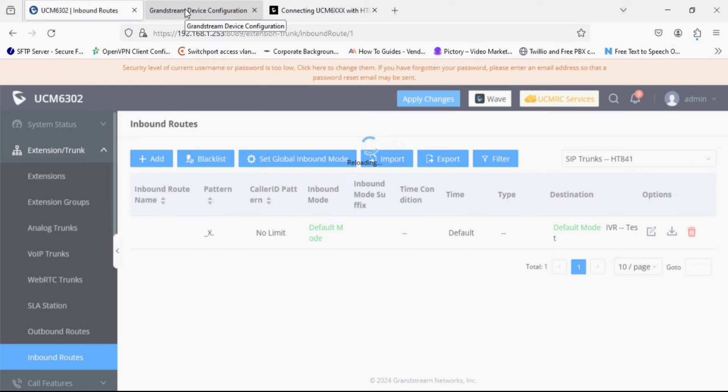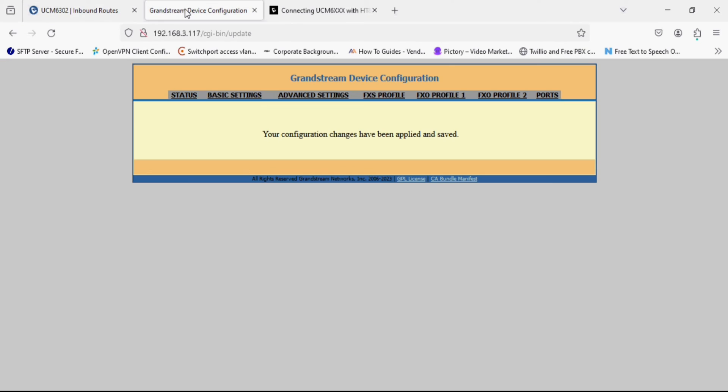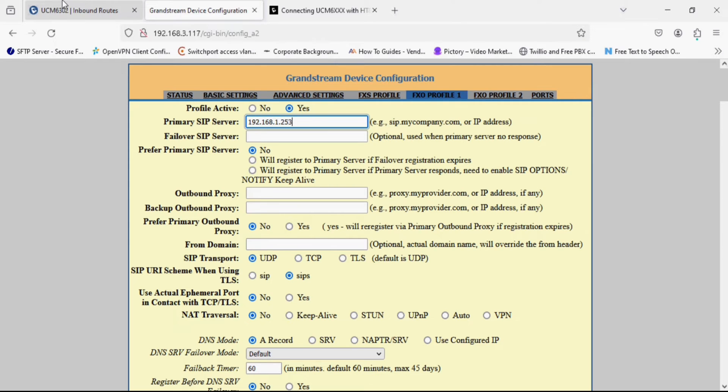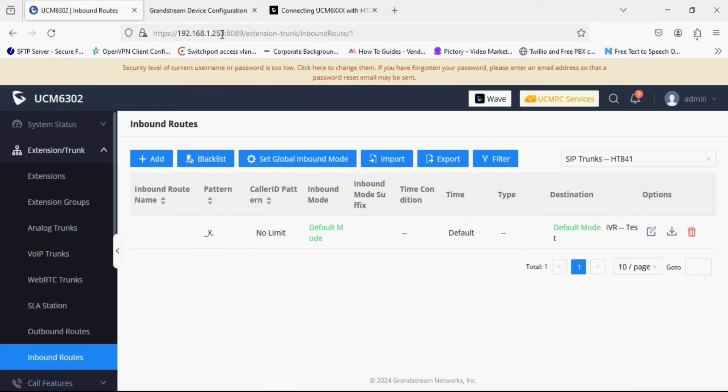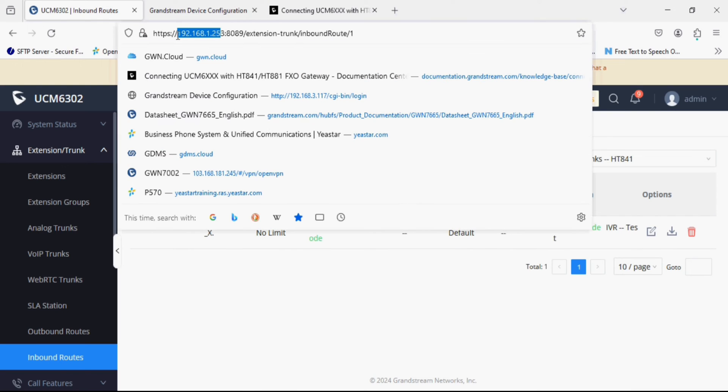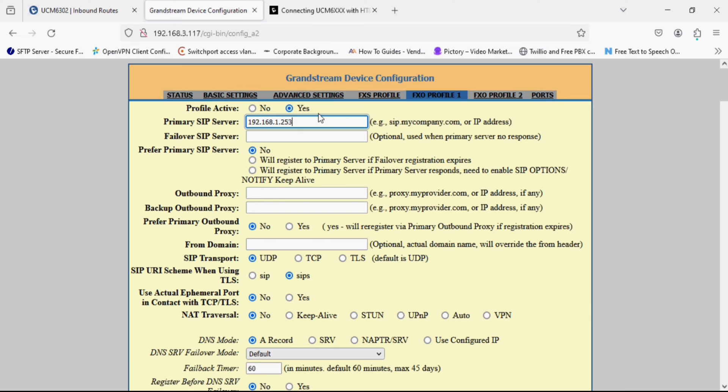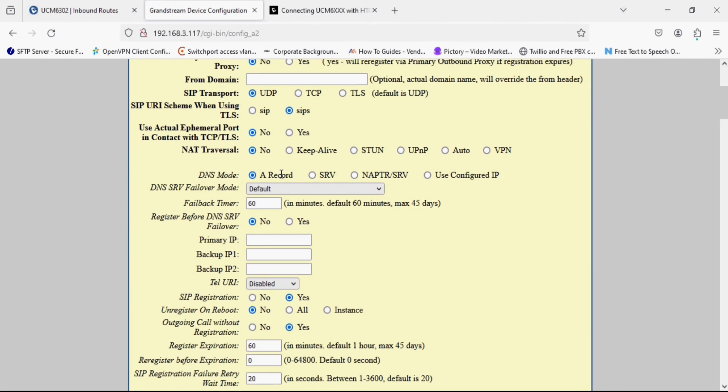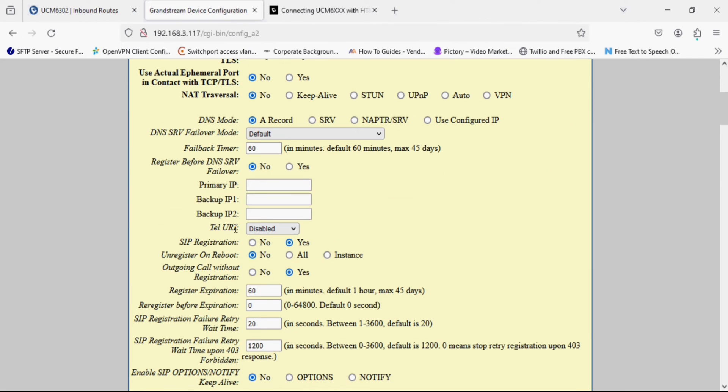The configuration in the UCM side is done. Now I am going into the FXO profile 1 and I am setting the primary SIP server as the UCM IP address which is 192.168.1.253. You can see here. After that we have to disable SIP registration and set it to no.